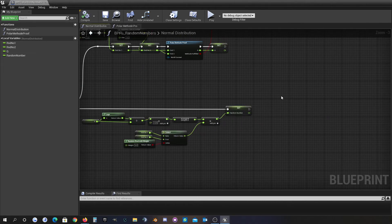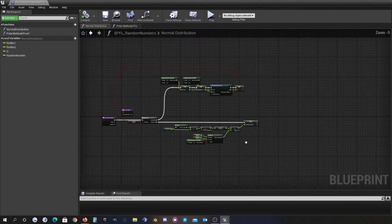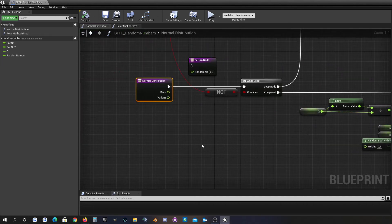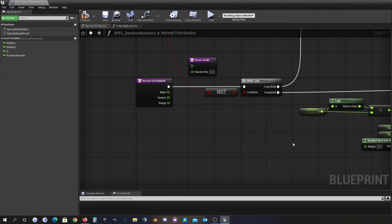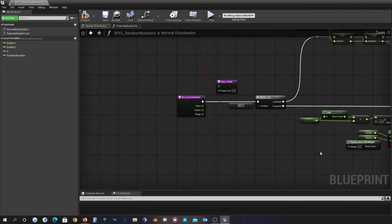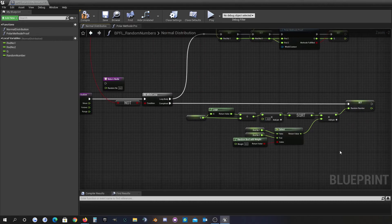On the other hand, the Gaussian distribution extends to plus and minus infinity, so we have to clamp the values. For that I want to add a range input, so you can say you want values around the mean value within a range of, for example, plus or minus 10 or whatever.